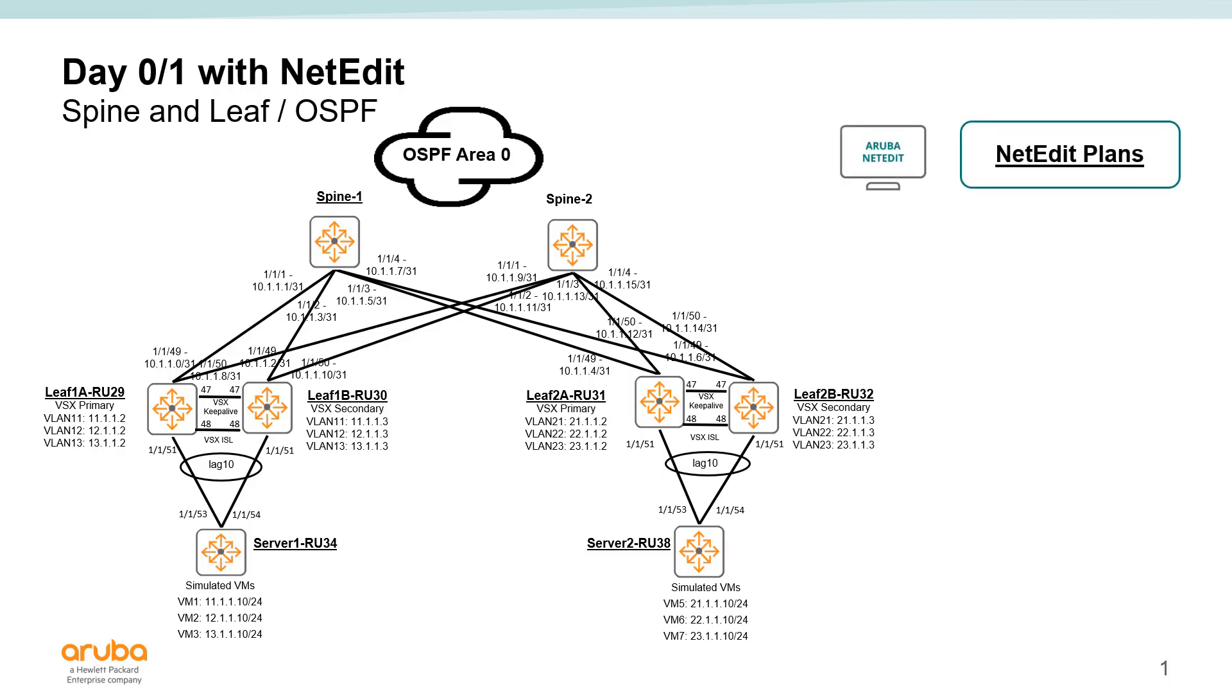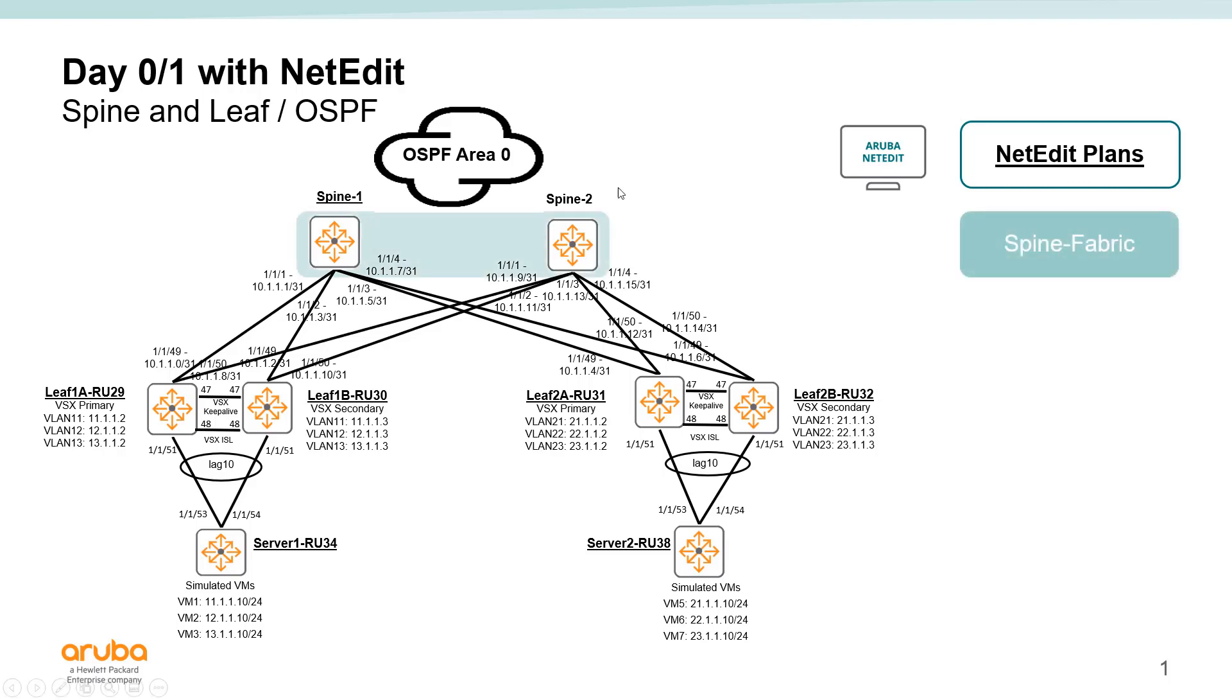Now there's a number of ways we could deploy NetEdit plans. We could deploy a single plan, but I would suggest breaking this up starting by deploying a simple spine fabric plan. The goal of this would be to configure those spine switches so that they're configured off the bat.